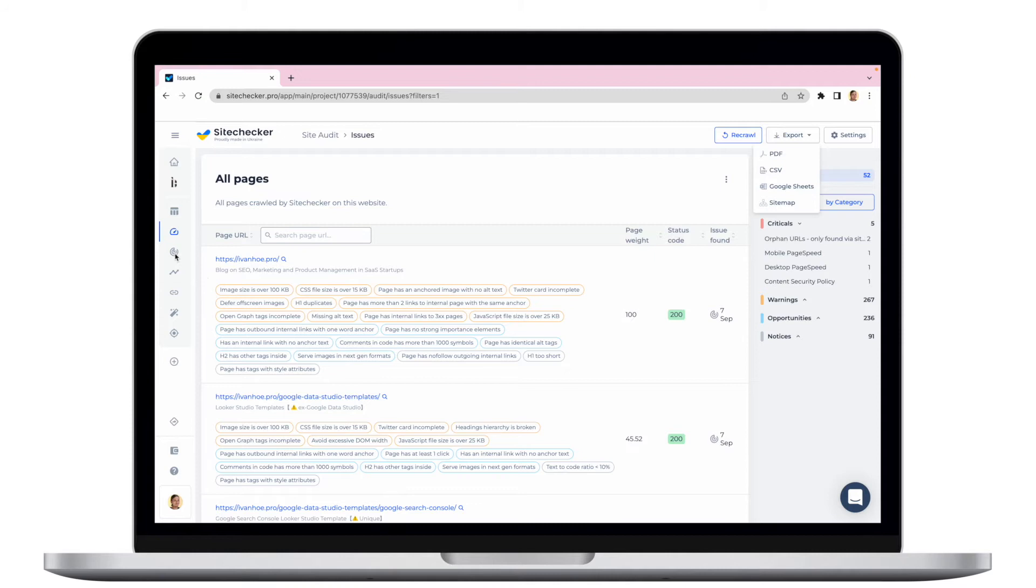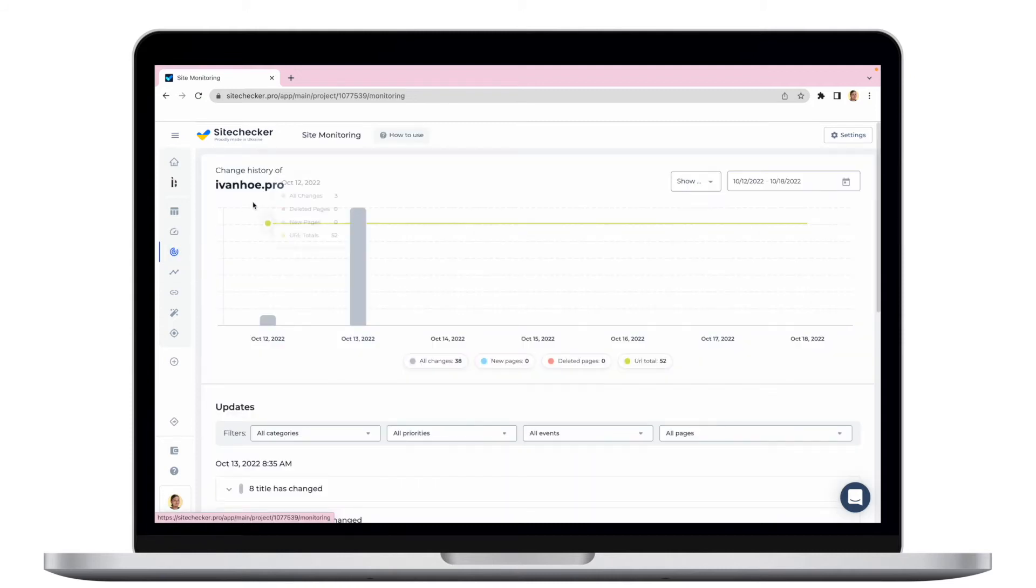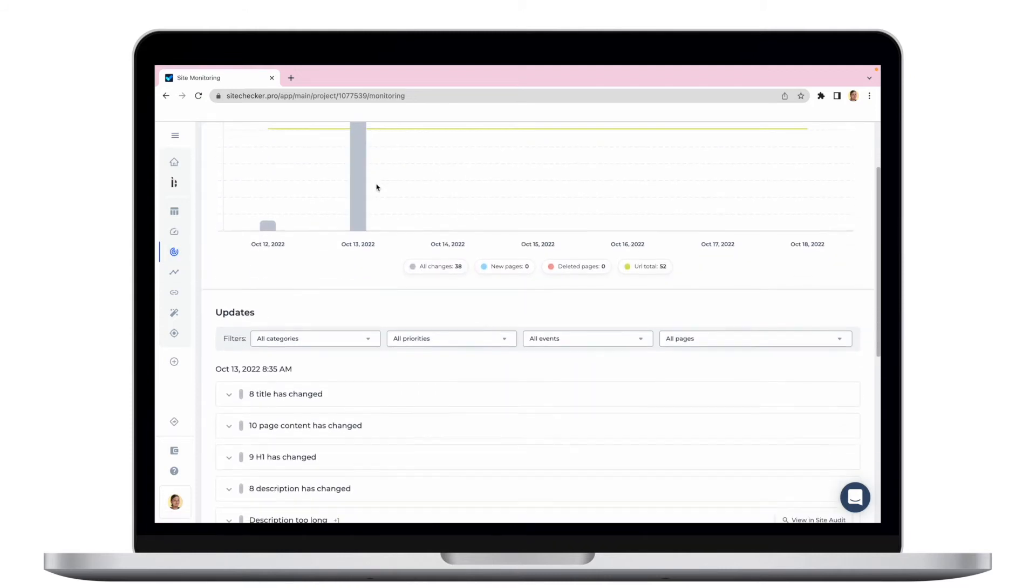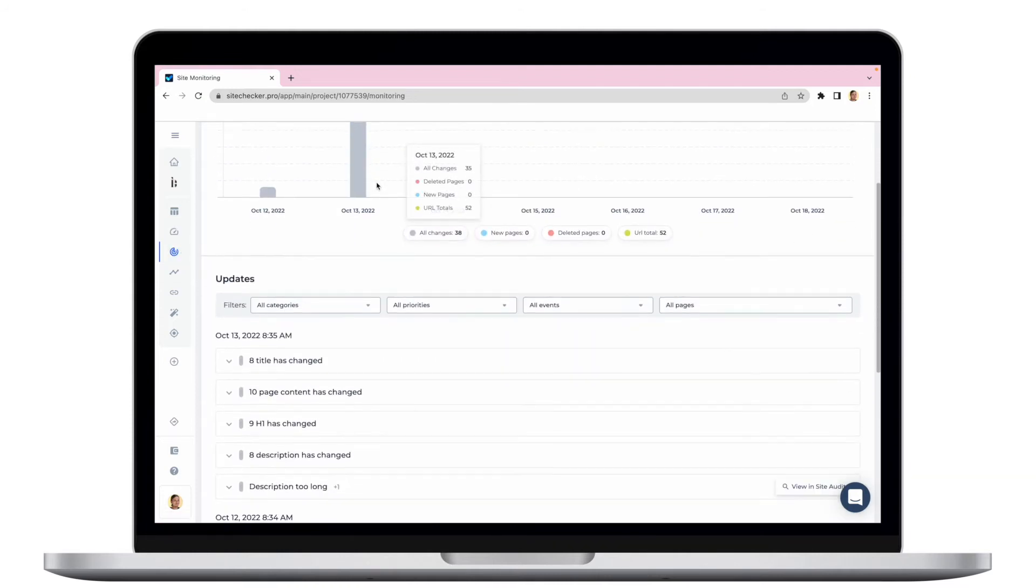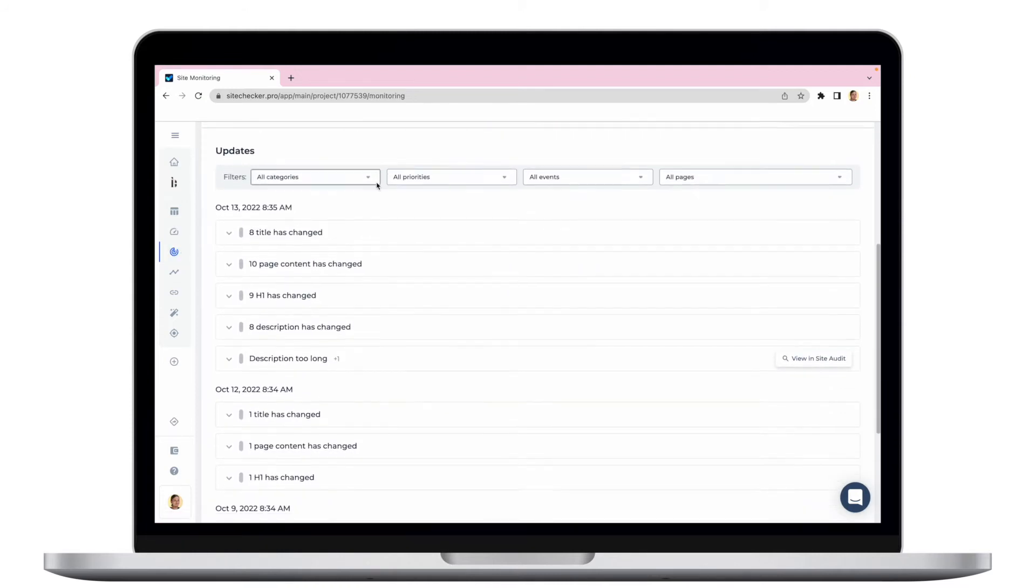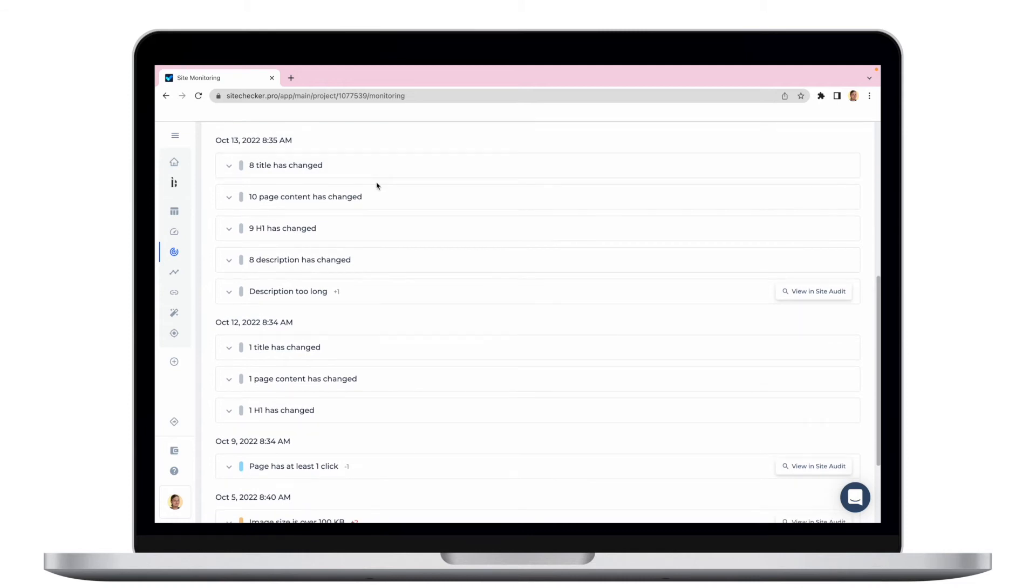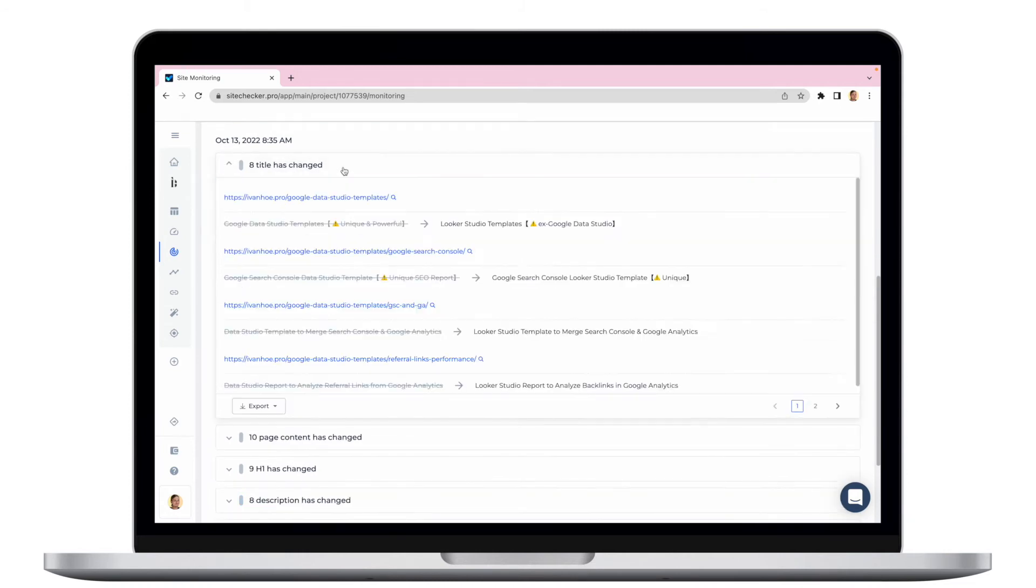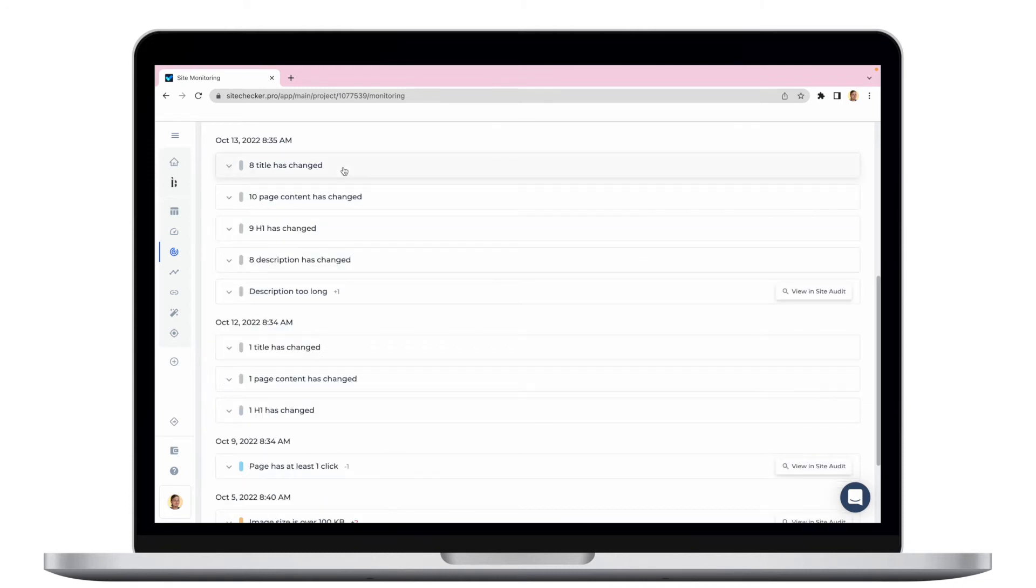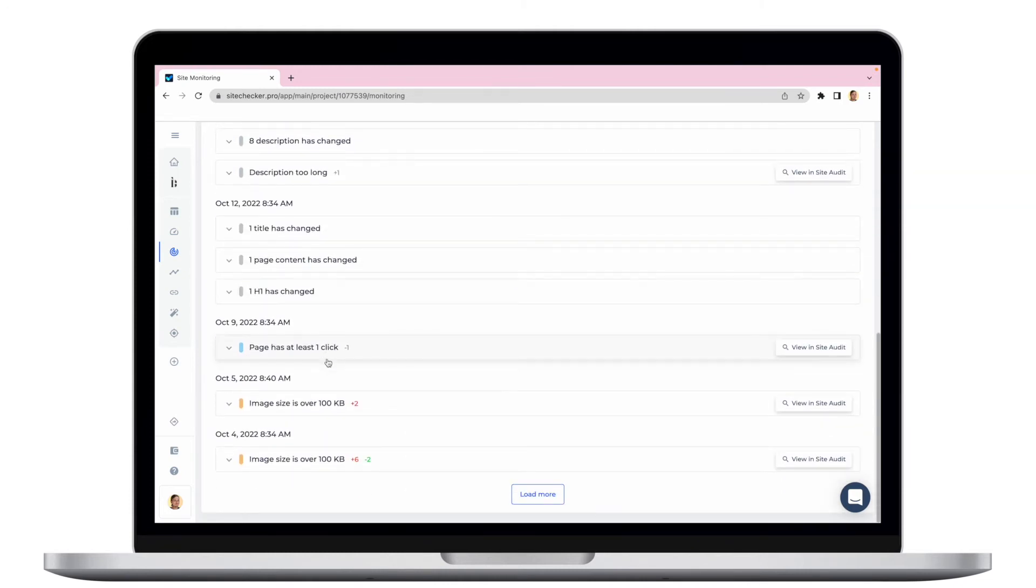The next tool is site monitoring. This tool is based on the results from site audit and shows you the log with all the changes on your website that our bot has detected. It compares the latest crawl with the previous one and shows you all the new issues that appeared and the issues that were fixed.